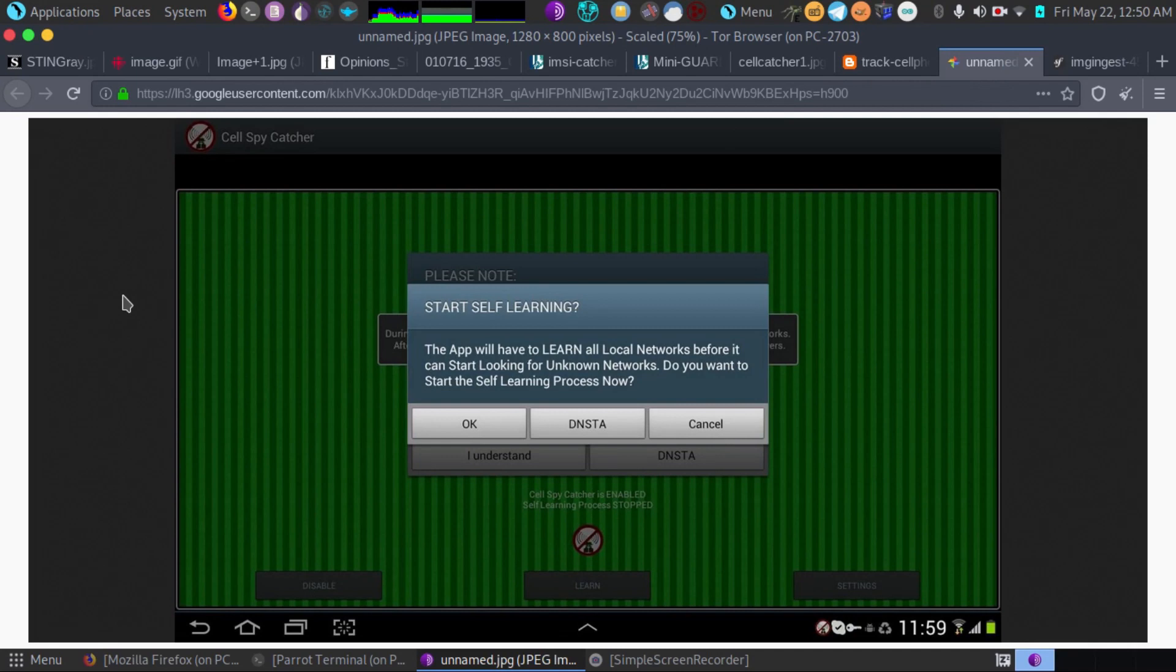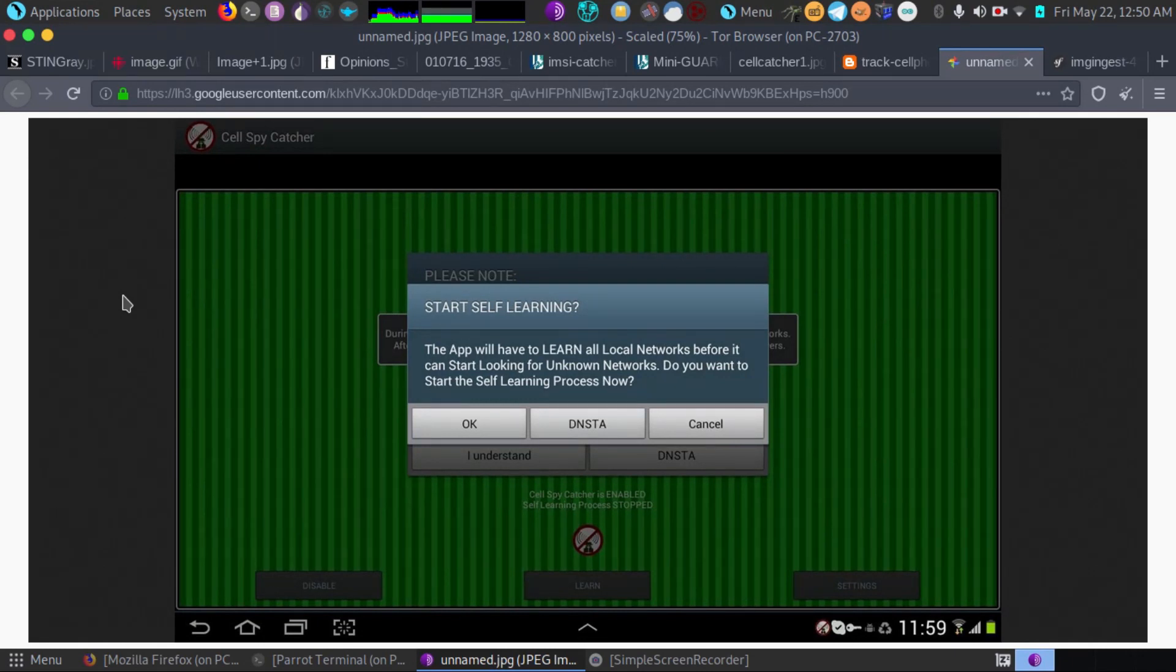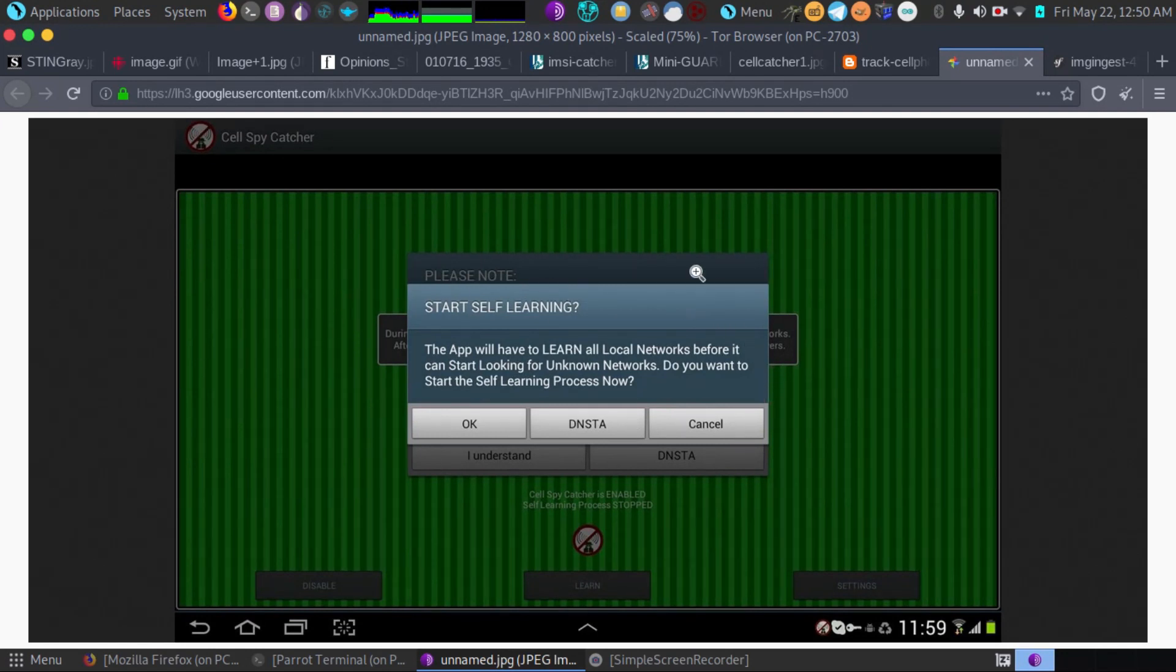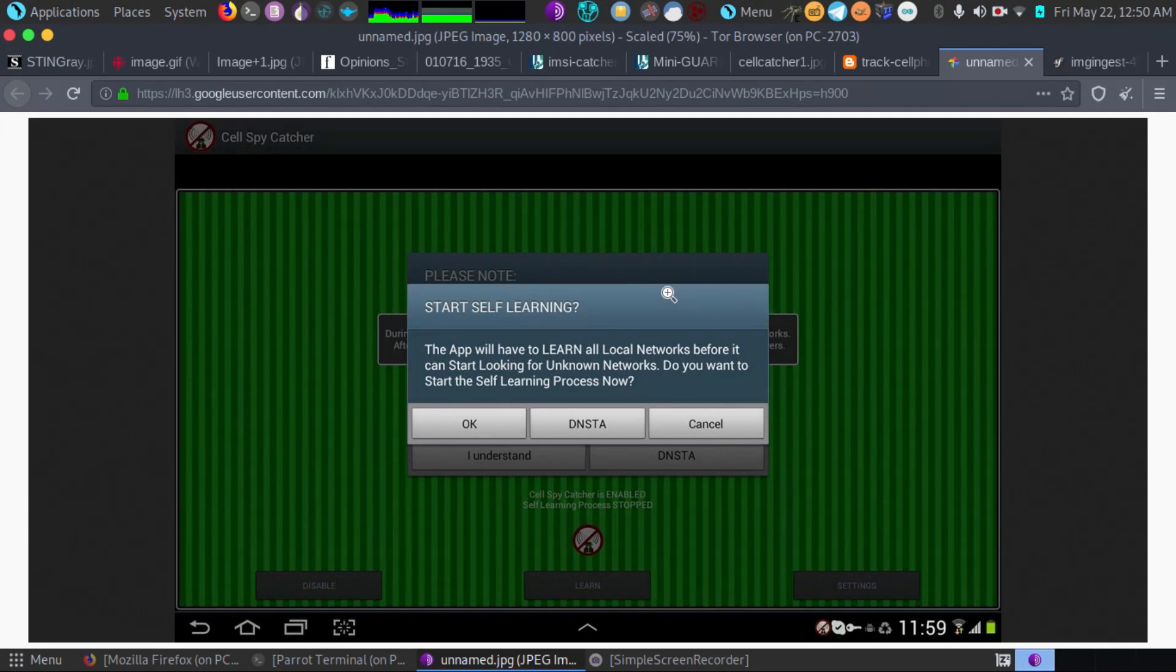It comes on Android, you might find it on iPhone. It has a self-learning process. That's what you're going to want to start when you install it. It has a two day or more period where you map out all of the cell phone towers in your area, and it learns the real cell towers.